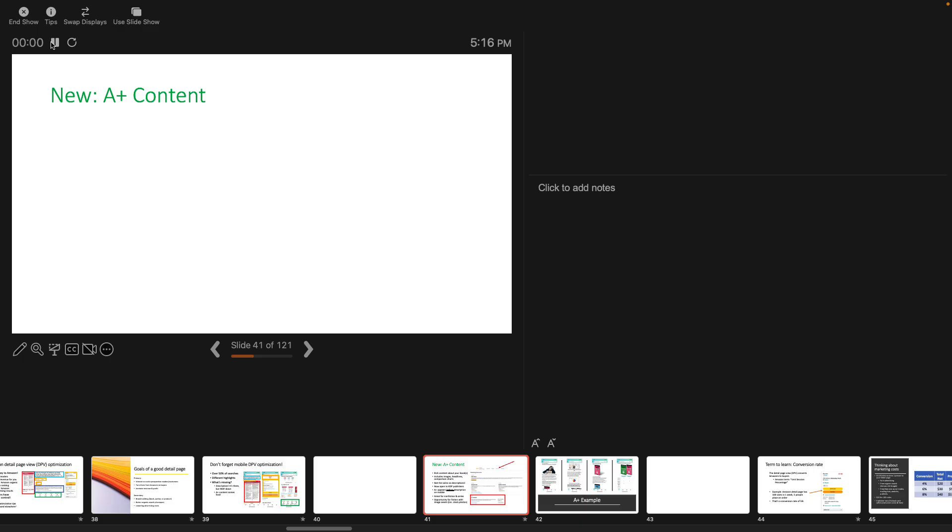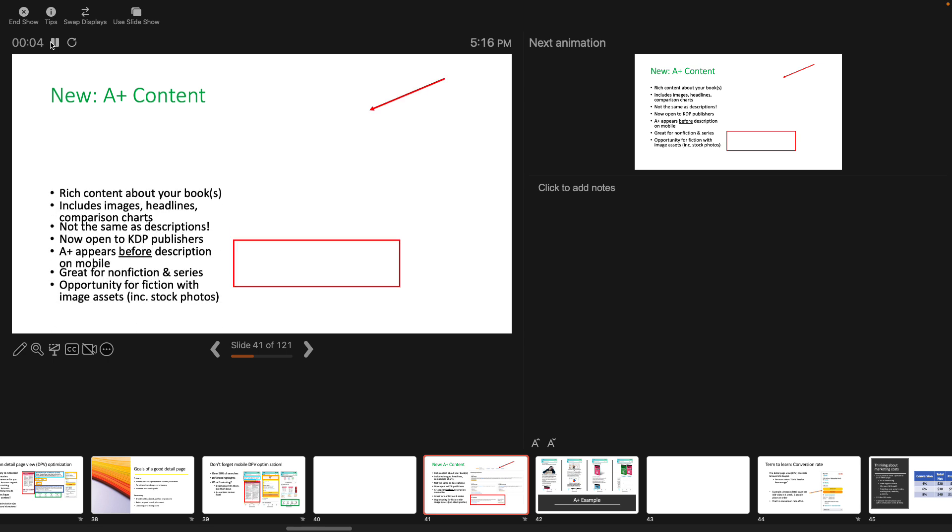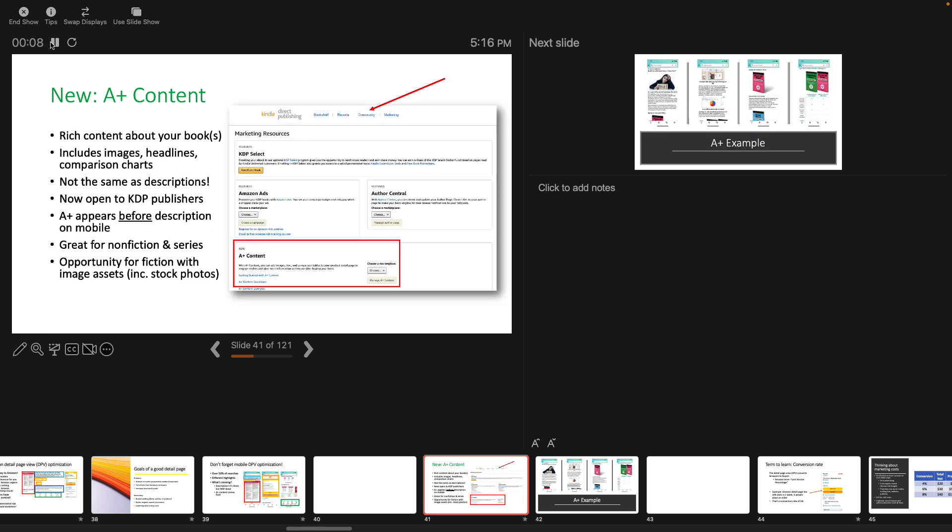Slideshow, play from current slide, presenter view. I'm going to press the PowerPoint clicker once. So all that stuff appears. And then I press it again the second time and the image appears along with it.